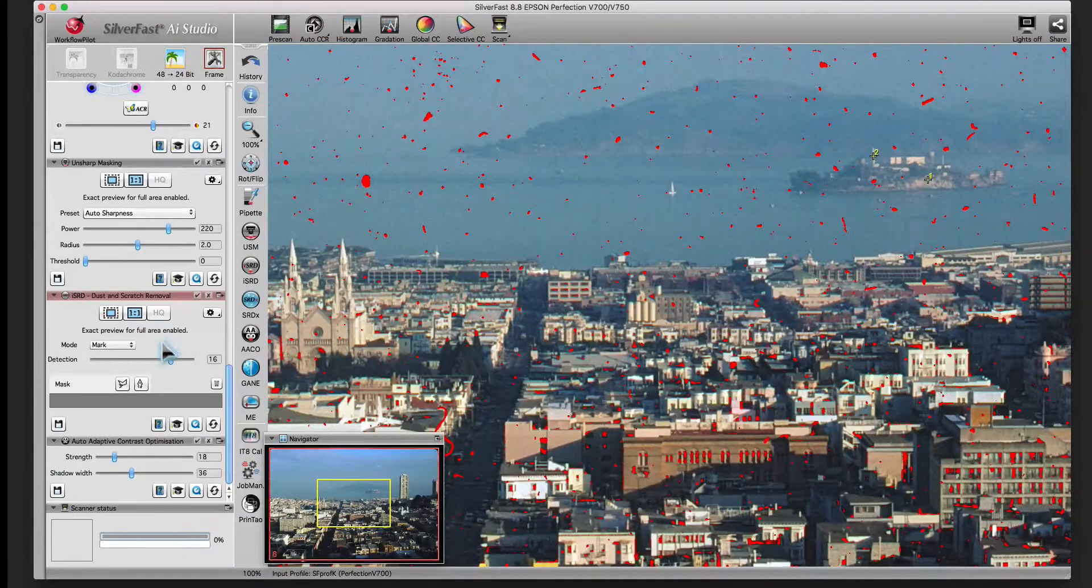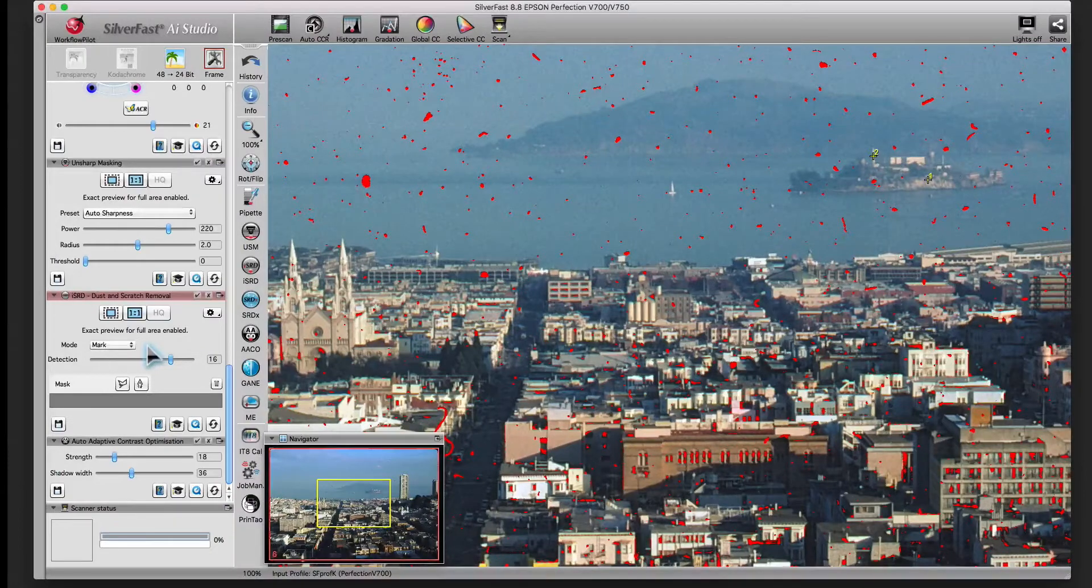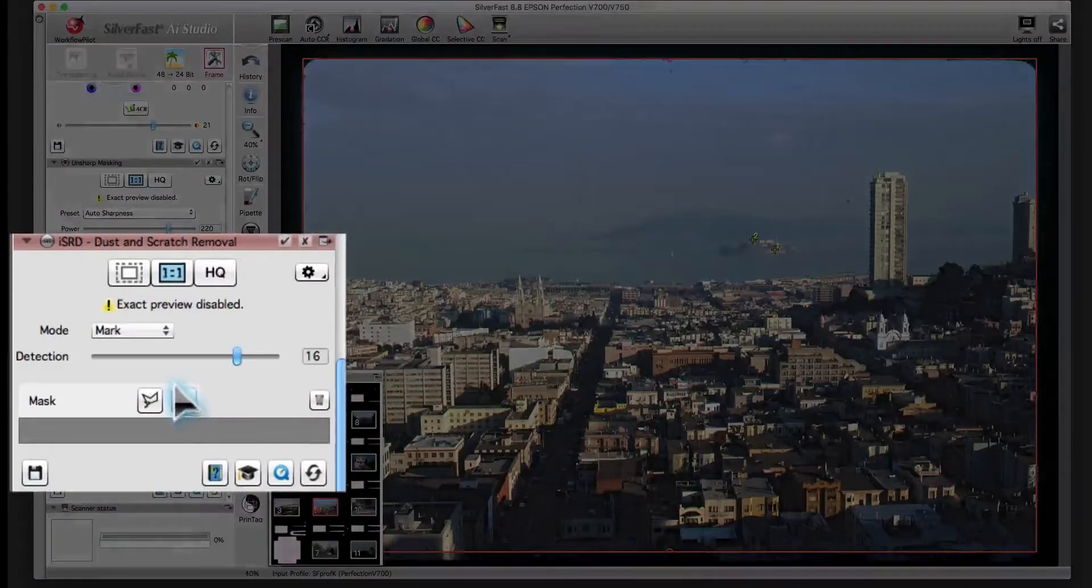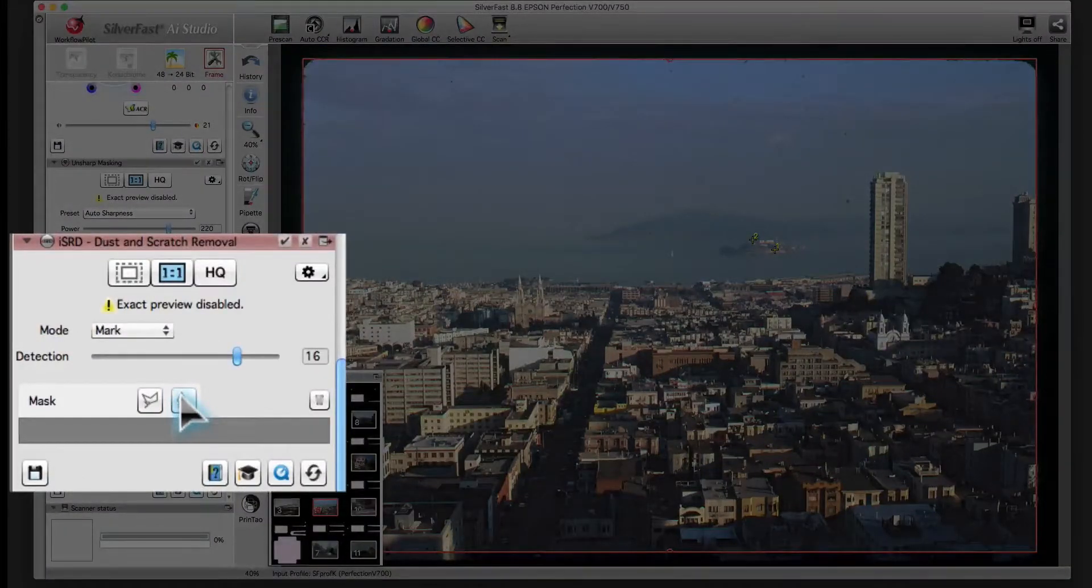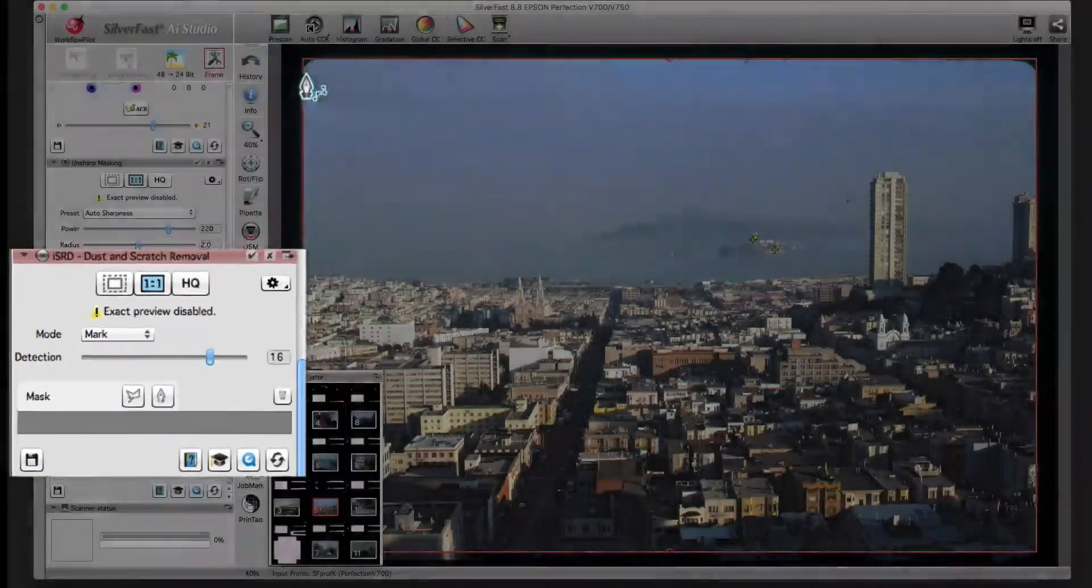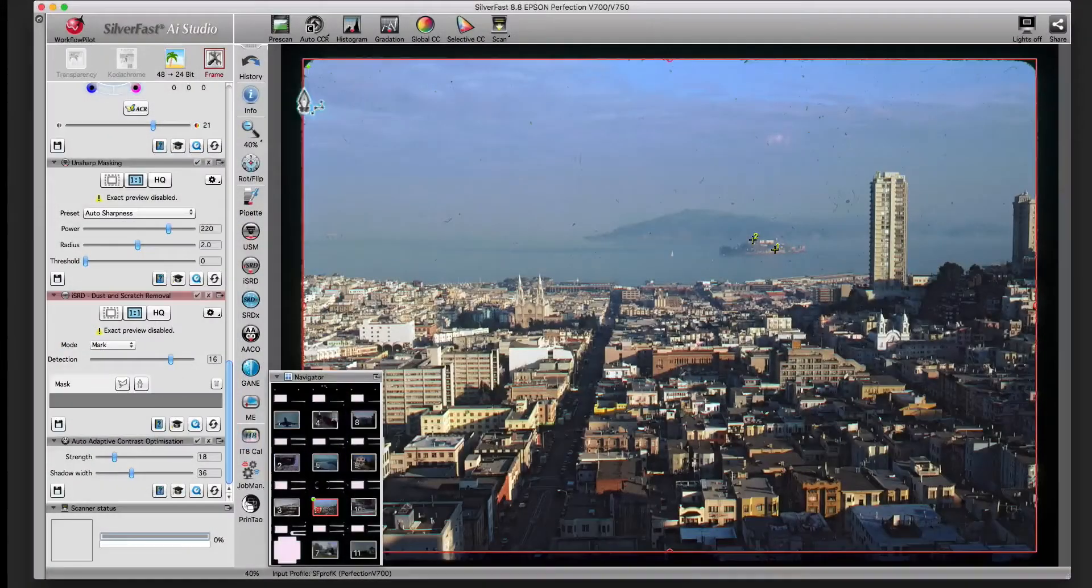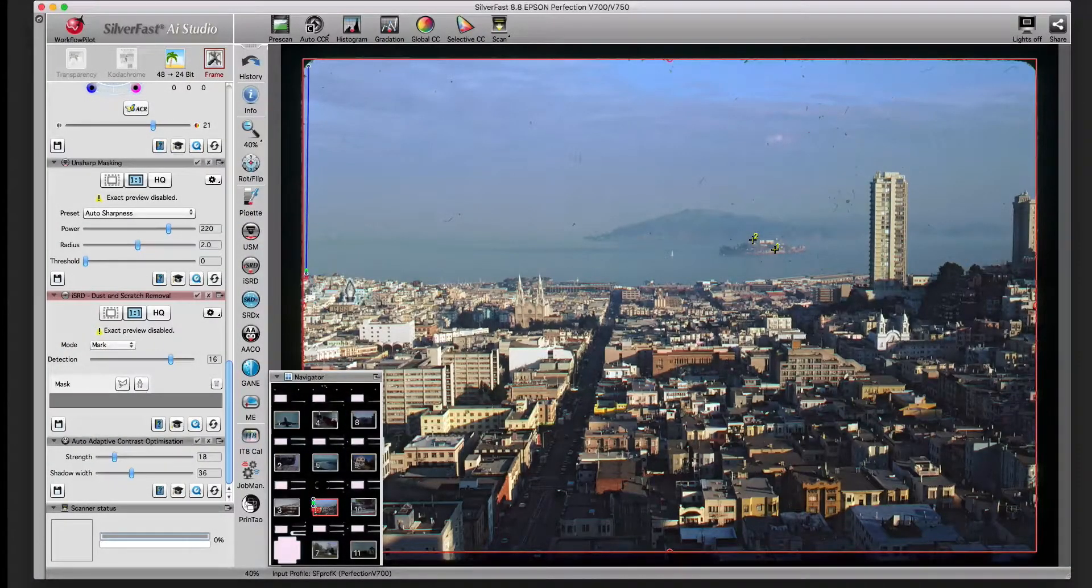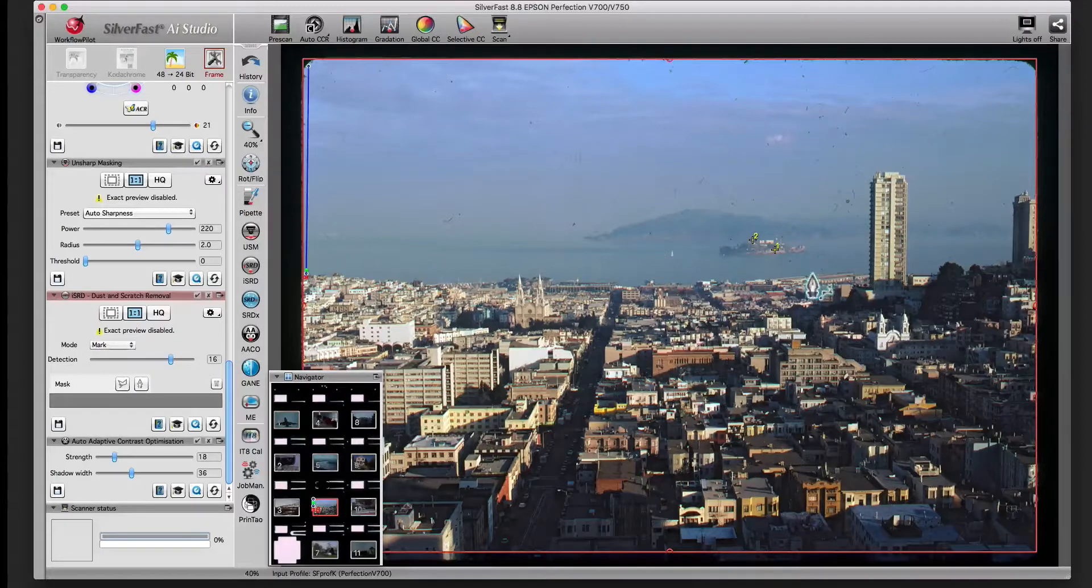In contrast to regular slides or color negatives, Kodachrome pictures have very dark and dense areas which don't let the infrared light pass sufficiently and which thus are treated like a real defect.